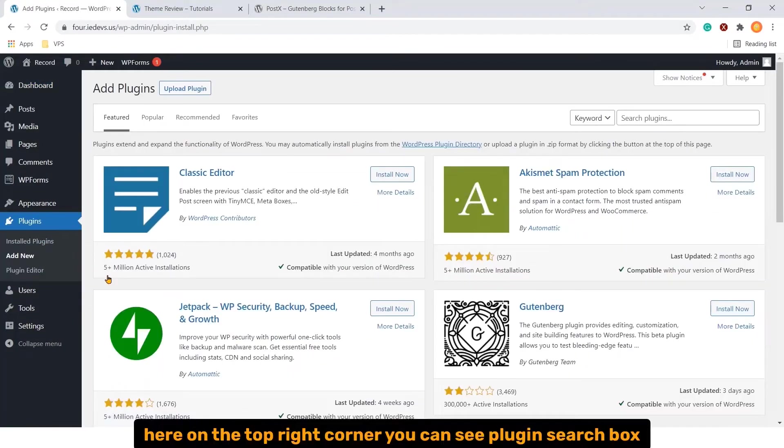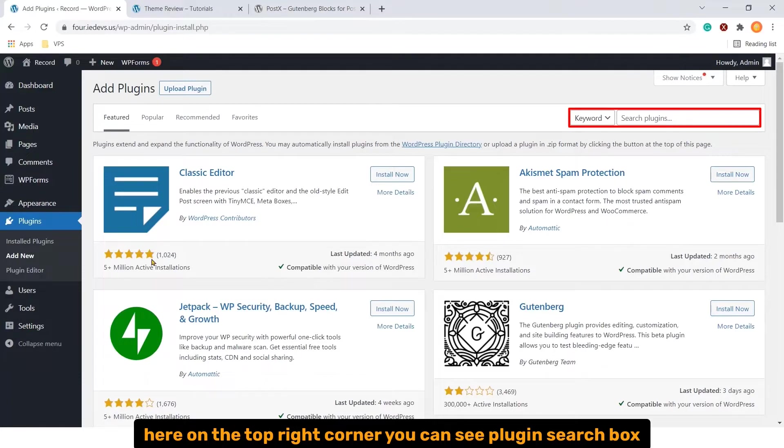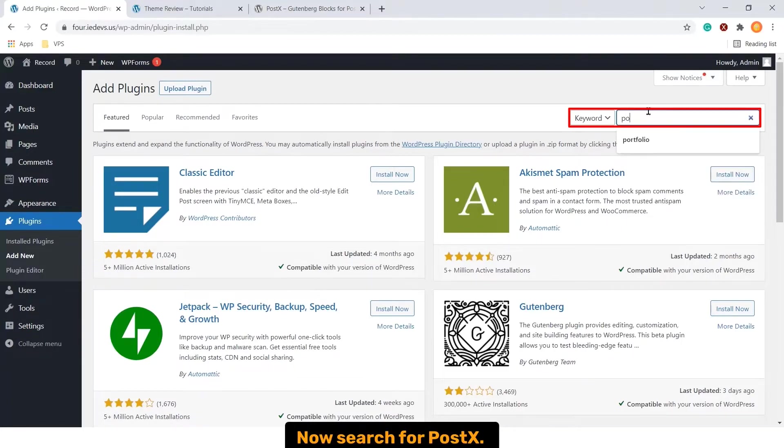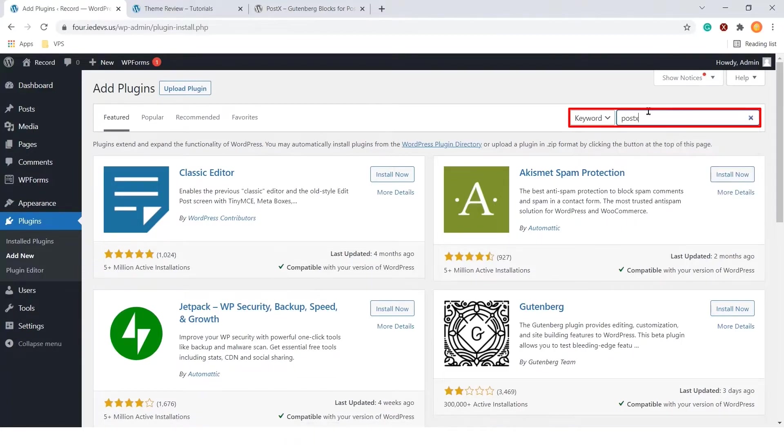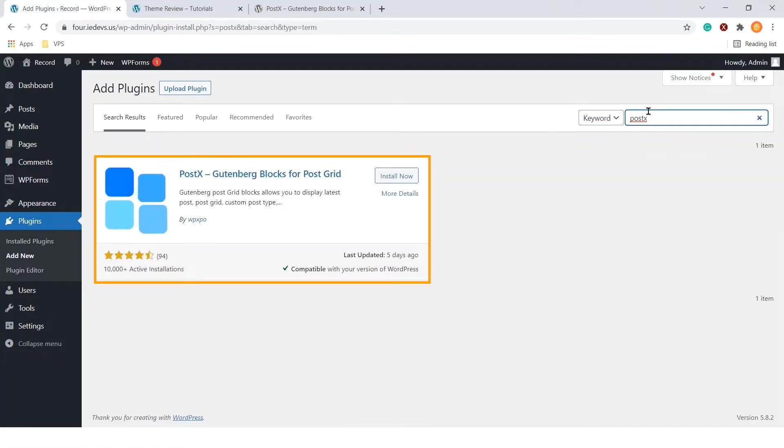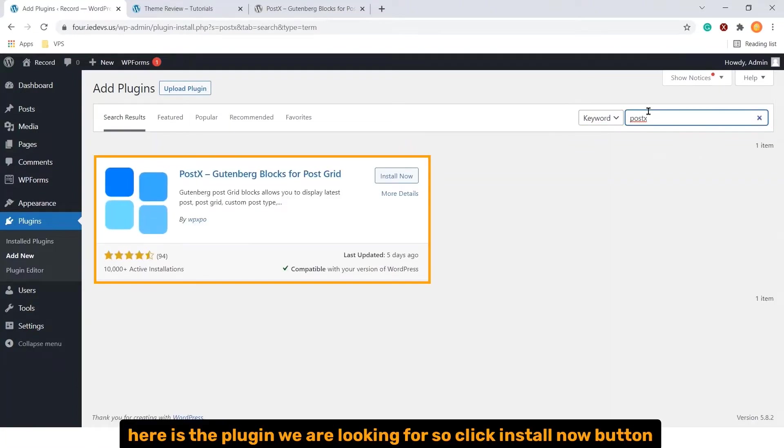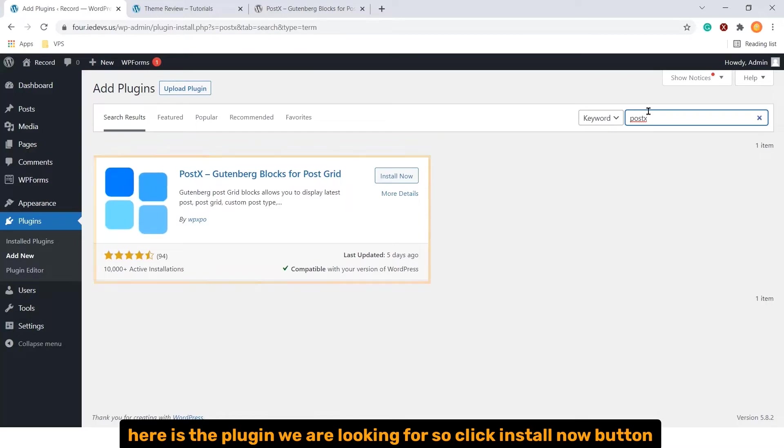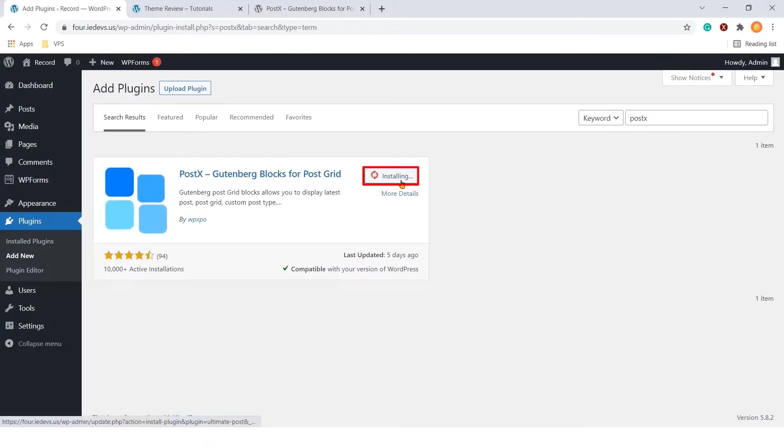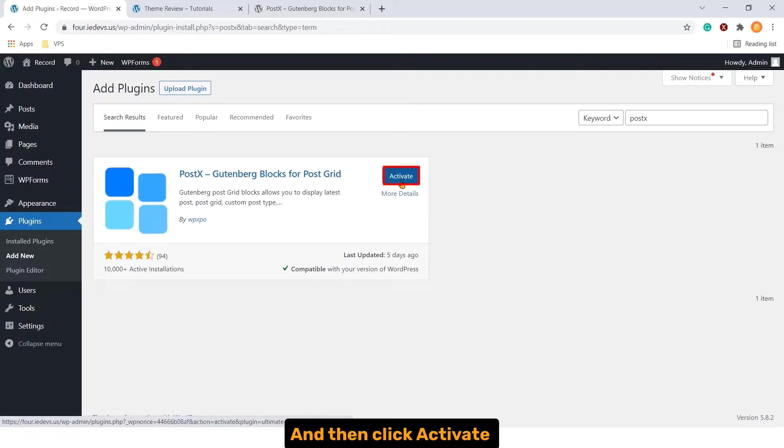Here on the top right corner, you can see plugin search box. Now search for Postex. Here is the plugin we are looking for. So click install now button and then click activate.